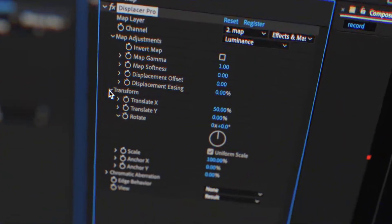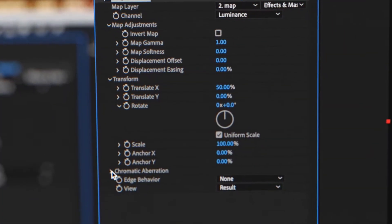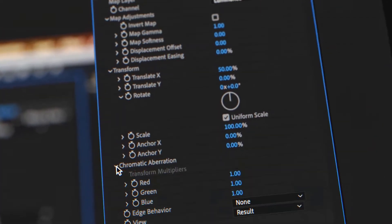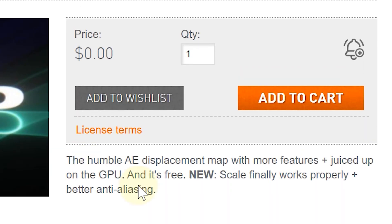Meaning you're not just sliding things around, you're bending reality. And because it's a proper plugin, it runs super smooth in After Effects. Again, free to download — link in the description below. Seriously, don't sleep on this one.